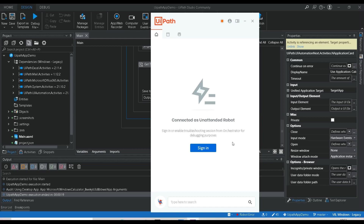Hello, welcome to the 'What About' YouTube channel. Today we are going to see how to resolve this particular notification: 'Sign in or enable troubleshooting session from orchestrator for debugging purposes.' This is actually not an error — it is just a message to enable debugging in the orchestrator.